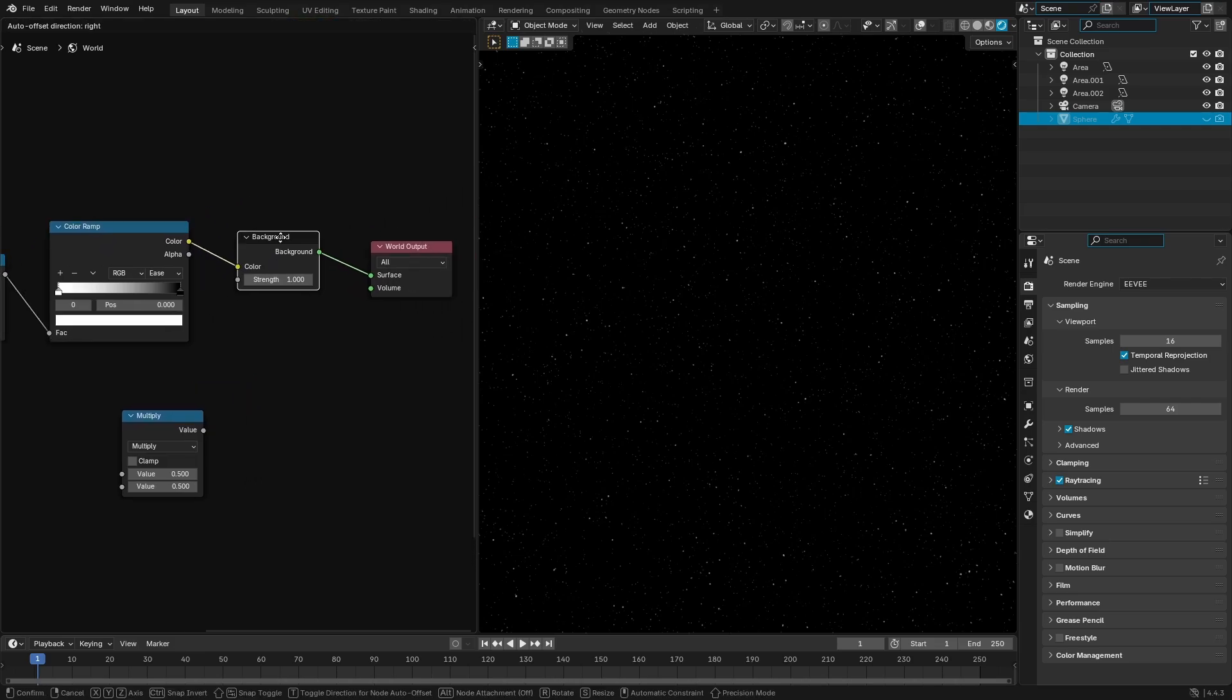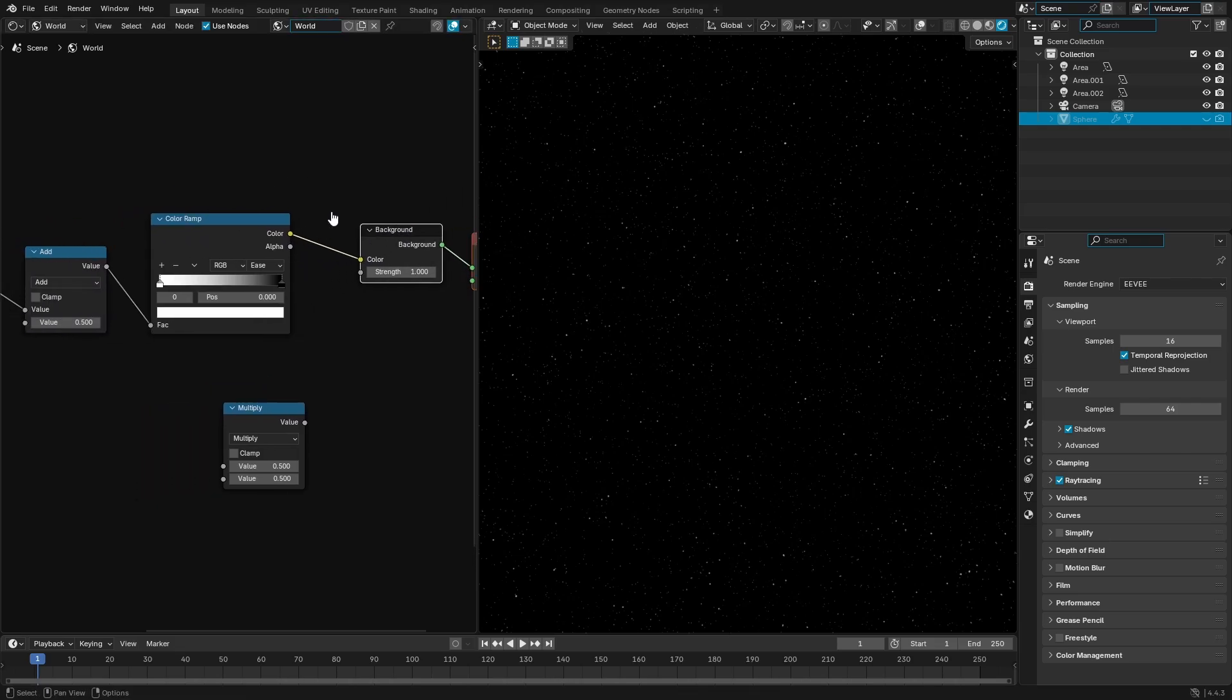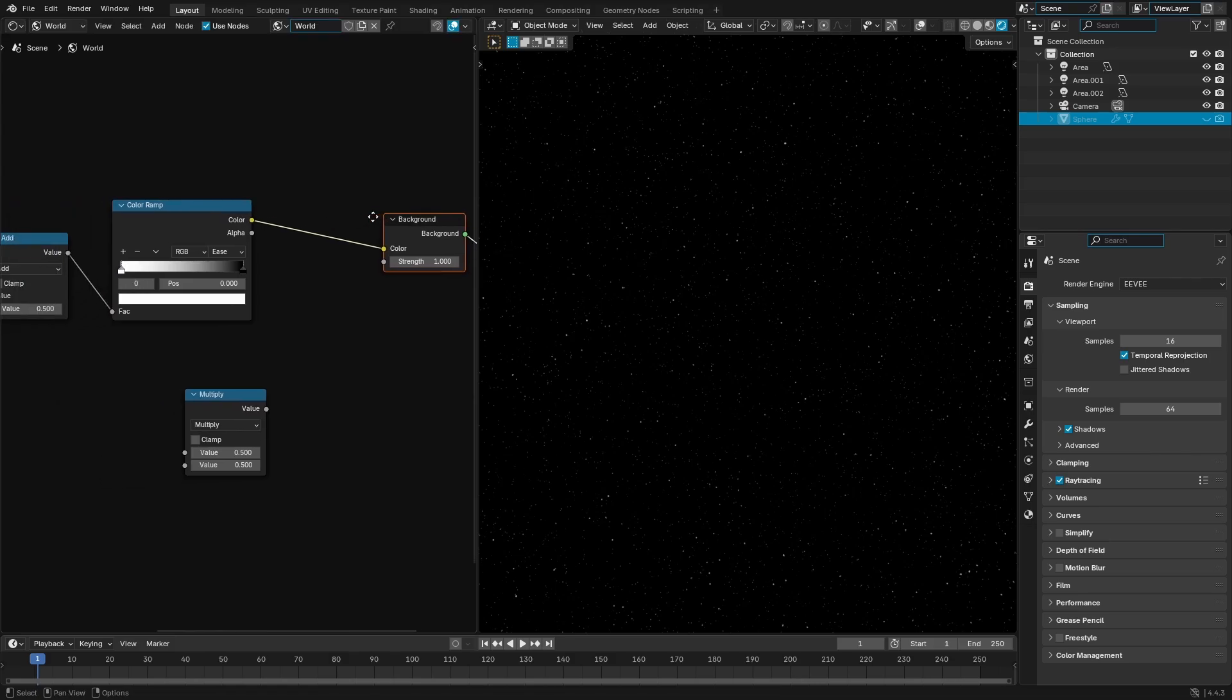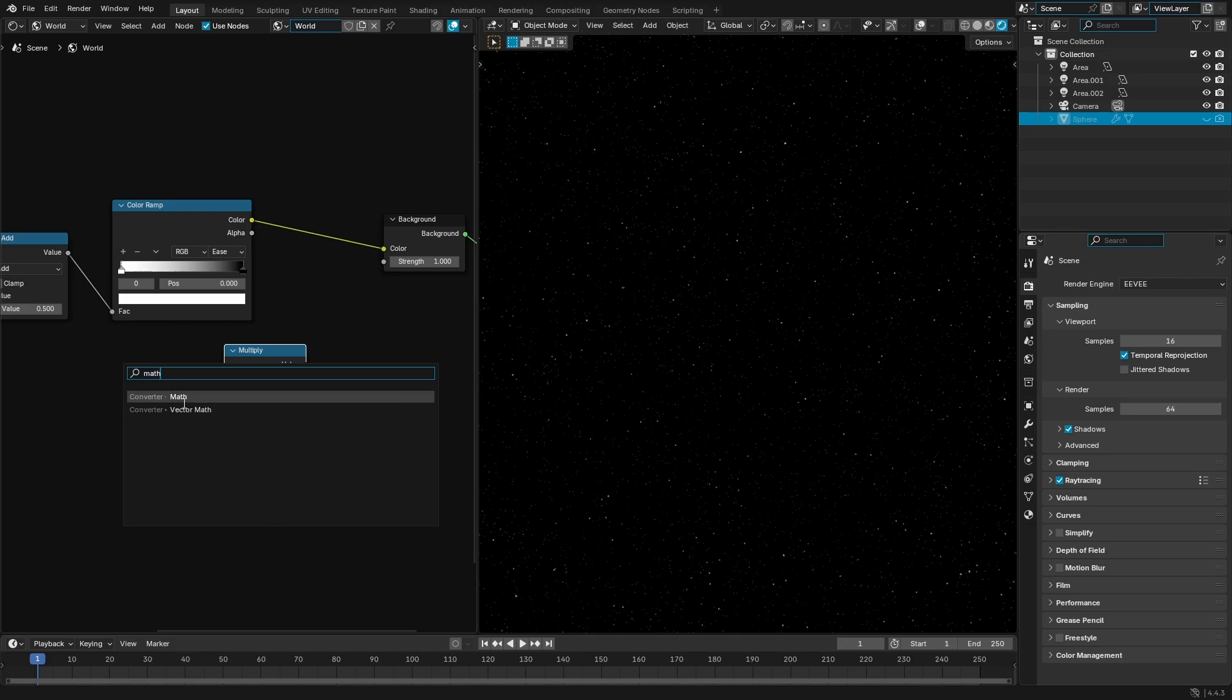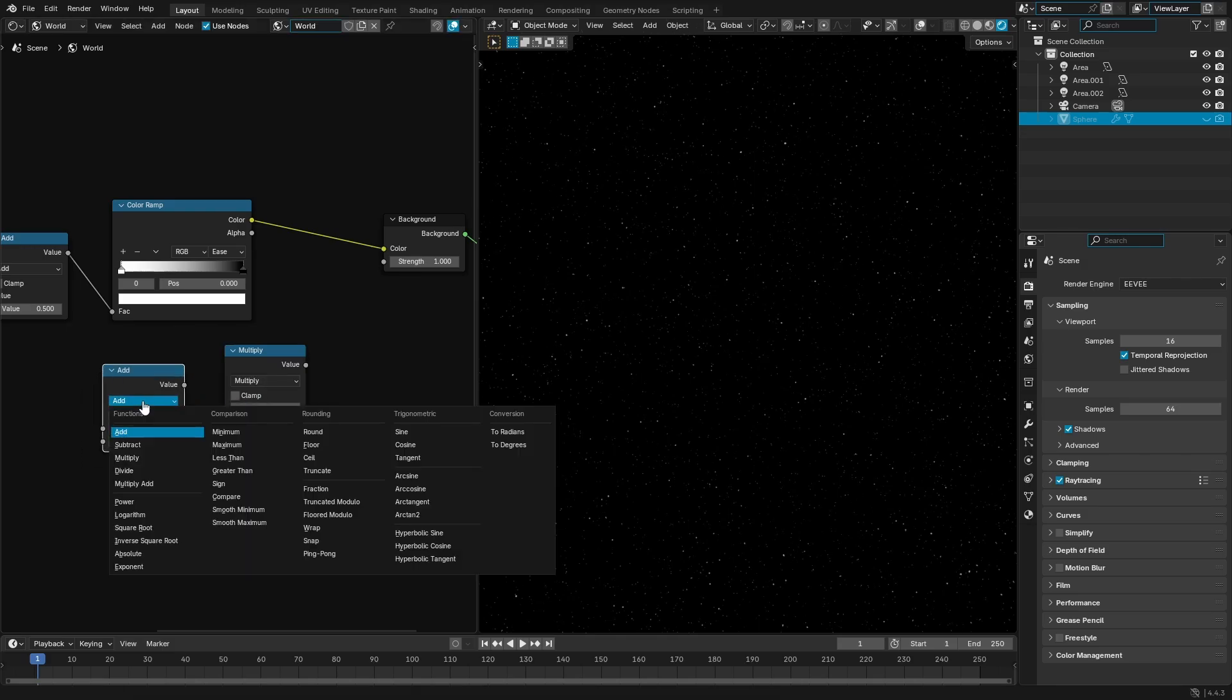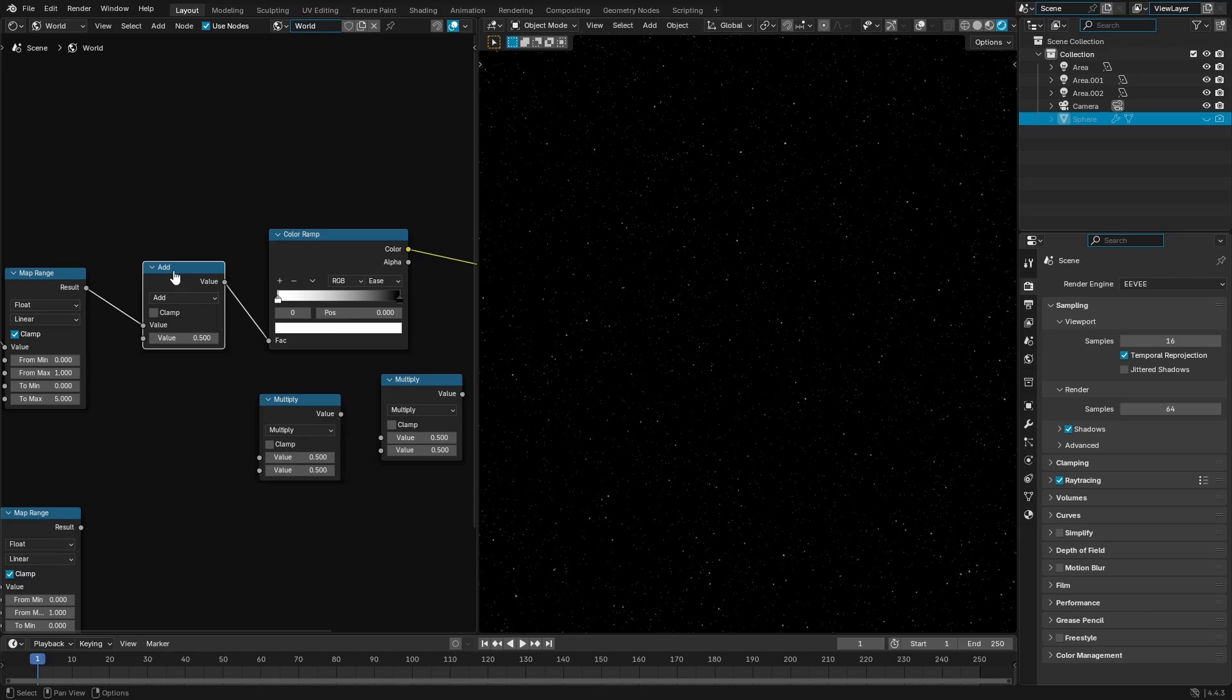After that we have one more thing I want to do, and right after the color ramp I'm gonna go ahead and plop in a multiply node, which is shift A on your keyboard, shift and A search for a math node. You can't search for multiply, you have to search for math and then change it from add to multiply.